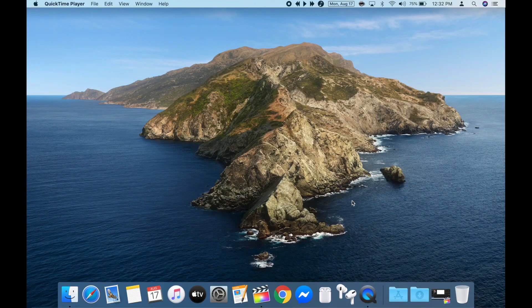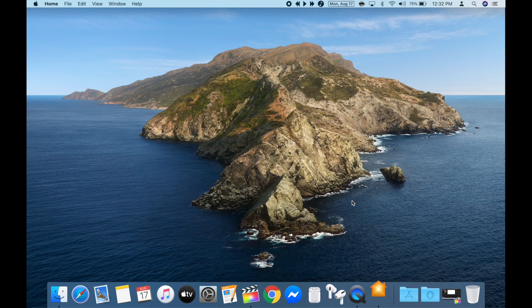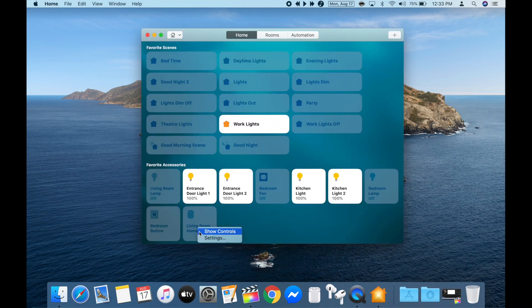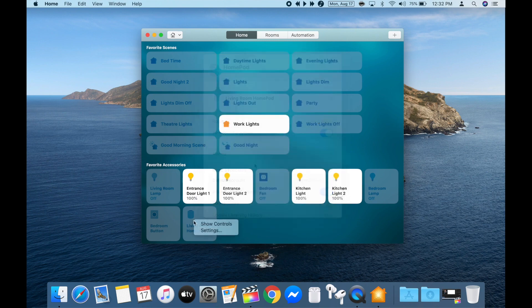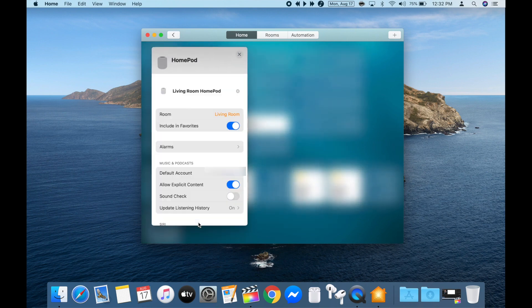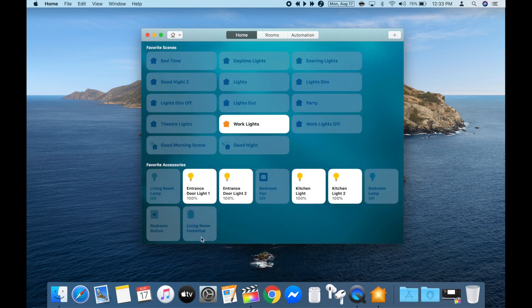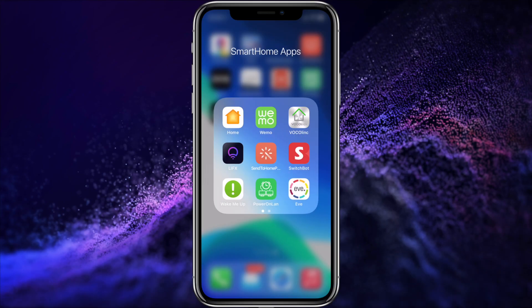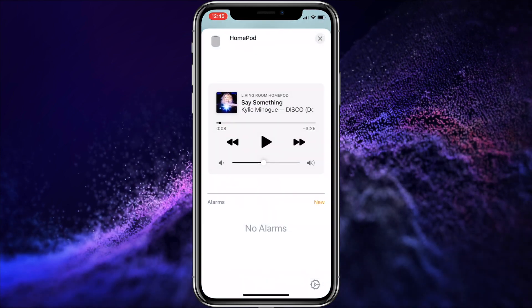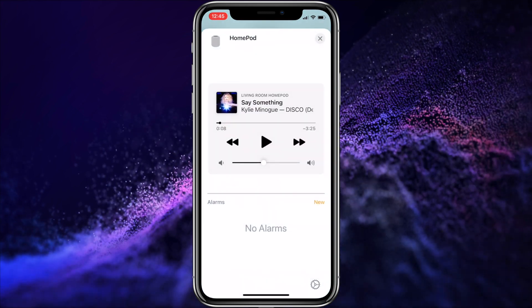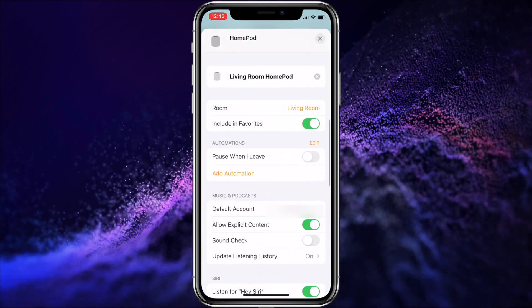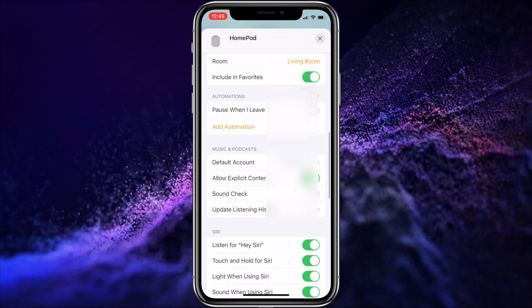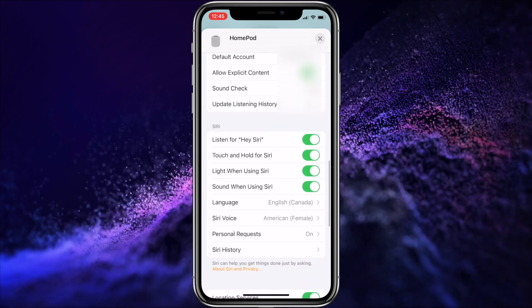To access the HomePod settings on your Mac, just run the Home app and right- or control-click on the HomePod and click on Settings. You can also click on Show Controls, as they both seem to bring up the same options, but the Settings button opens in a larger window that makes it easier to see. On your iPad or iPhone, just run the Home app and long press or haptic press the HomePod to bring up the HomePod window.